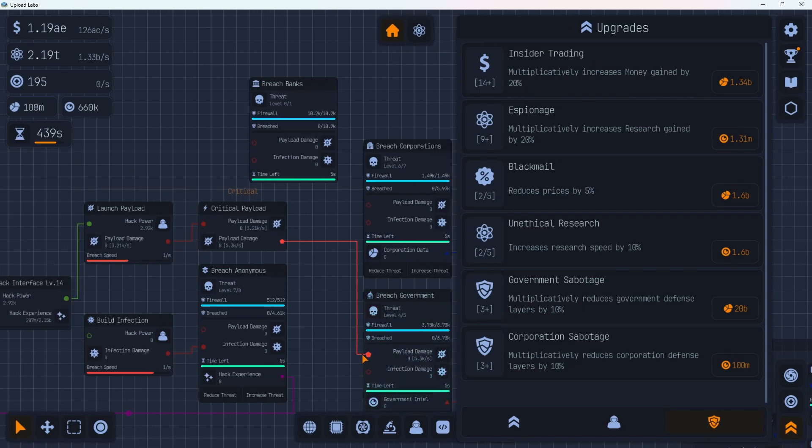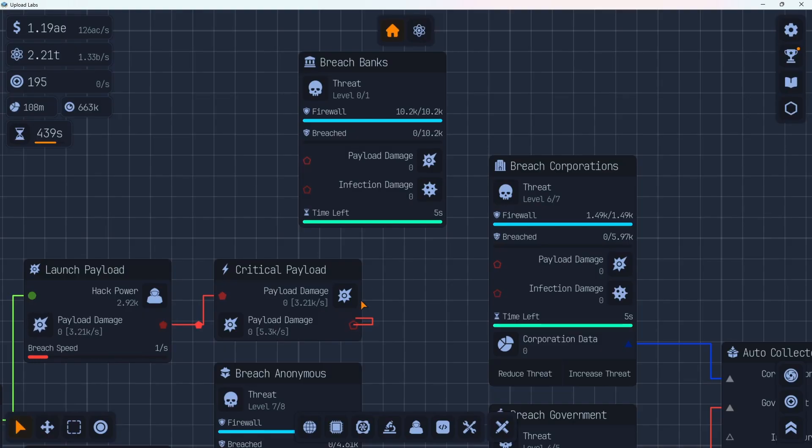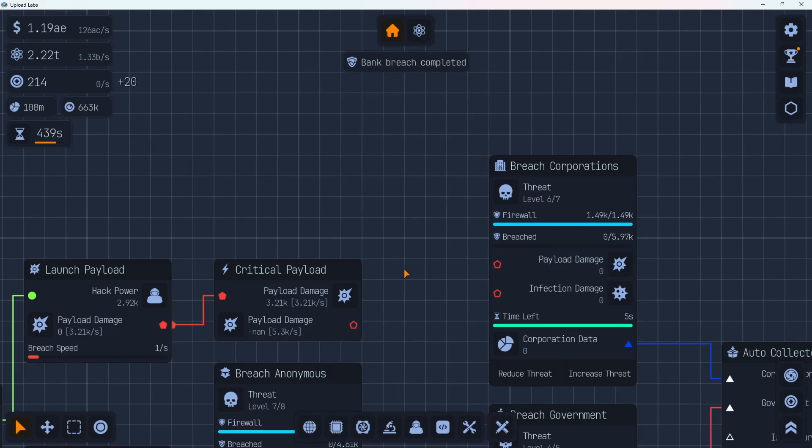We have a bank we can breach here. I don't know if we have strong enough to breach this bank, but we could try. This requires 10.2k to get through the firewall and 10.2 to get to the breach. And we're only about 3.2 per second. So I don't think we're going to be able to do it, but let's try it. We made it. Nice. Give us some tokens.